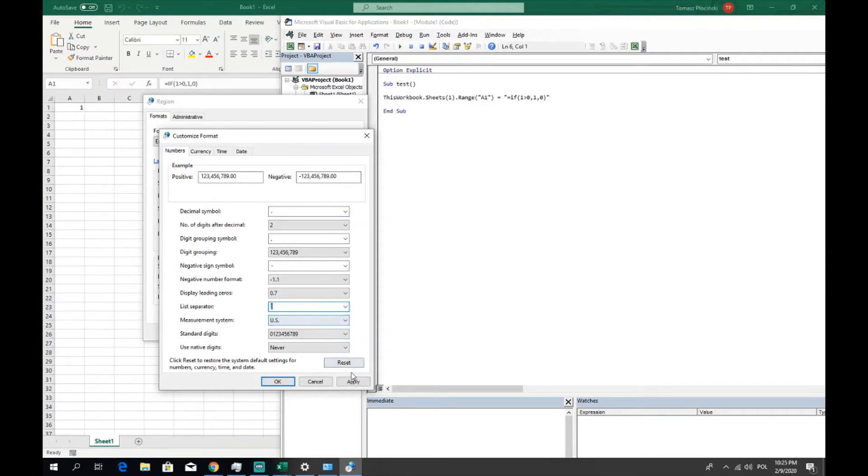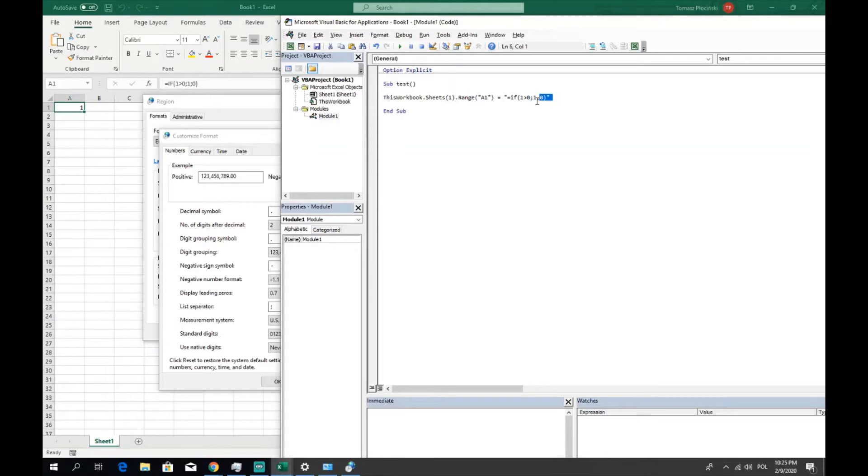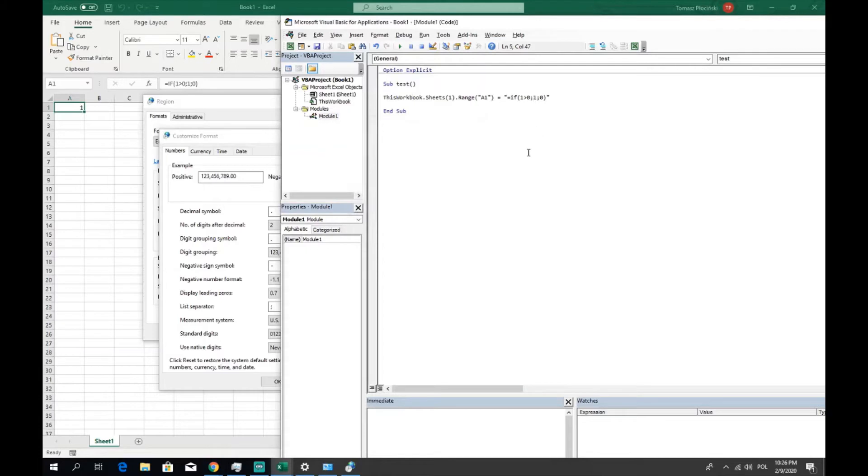Remember that always when you're typing here in the Visual Basic the formula, always you need to stick to the points. In other case if you're trying to write semicolons, so as in our case it is consistent with the list separator and you try to press play, you'll receive an error.